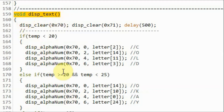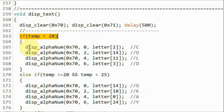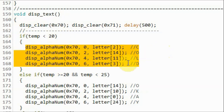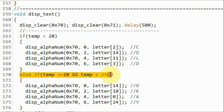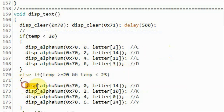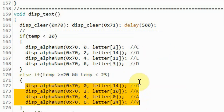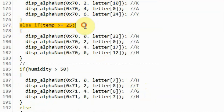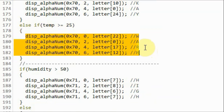Inside the display text function, if the temperature is less than 20 Celsius, the text cold is displayed on the first display. If temperature is between 20 and 25 Celsius, then OK is displayed on the first display. And if the temperature is greater than 25 Celsius, then warm is displayed on the first display.